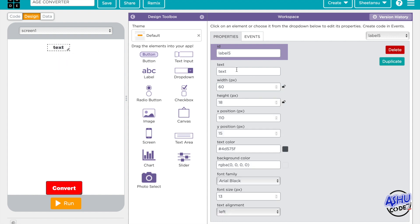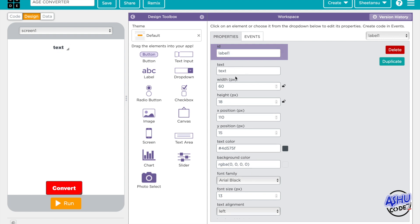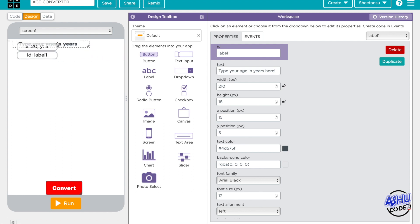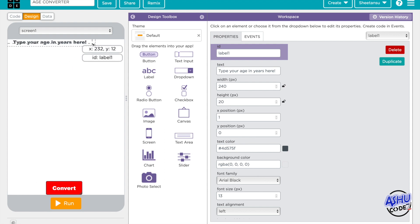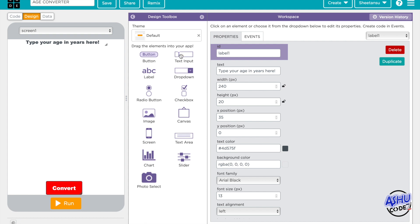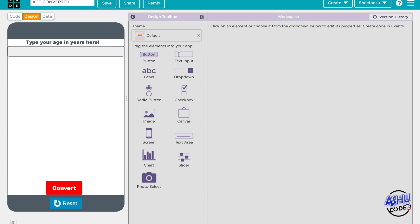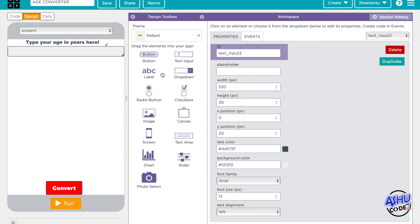For the text label — it should be label one. The text should be 'Type your age in years here.' Then we get a text input, because we want the user to type input. Then we get some other labels.